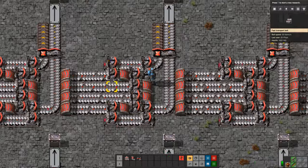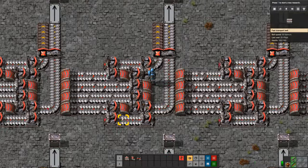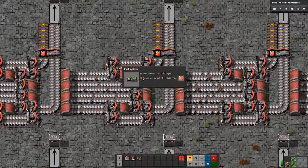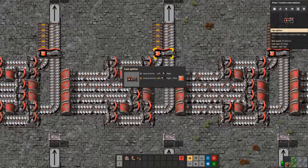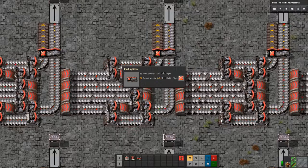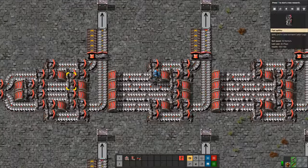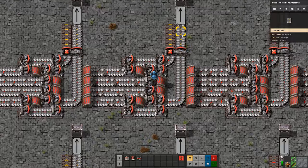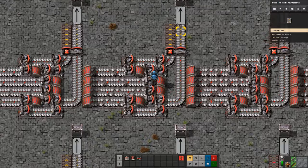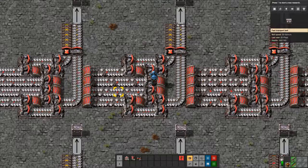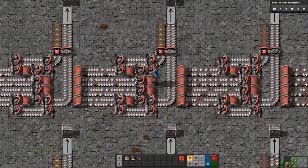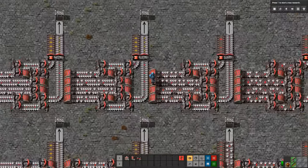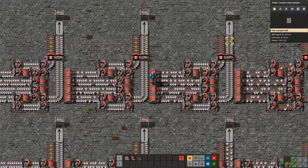We do the exact same process again — eight belts total with seven belts worth of material, splitting off another belt's worth. We're using a filter splitter here set to belt immunity equipment, keeping that lane empty. We've gone from eight belts down to seven belts, then to six belts, then to five belts. As long as I have more than four belts worth of total material here, this will stay at maximum output because I'm taking 25% off each lane.